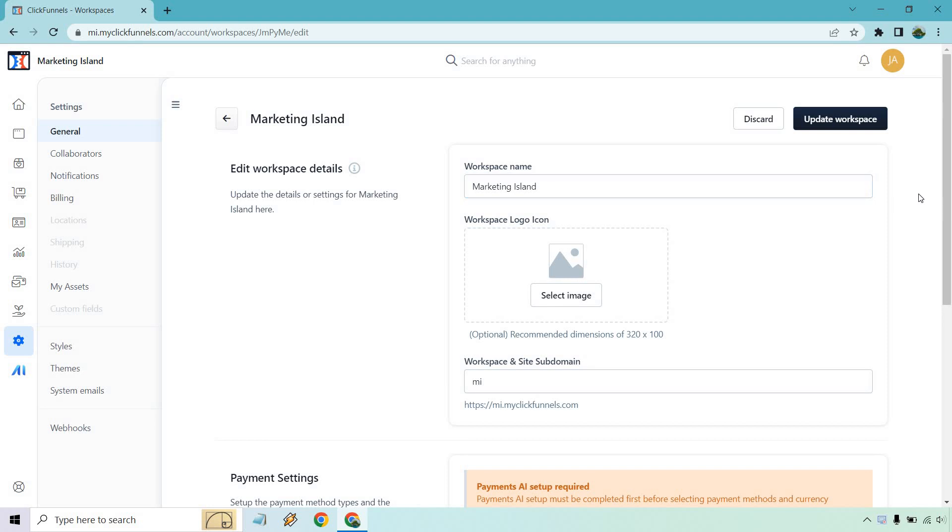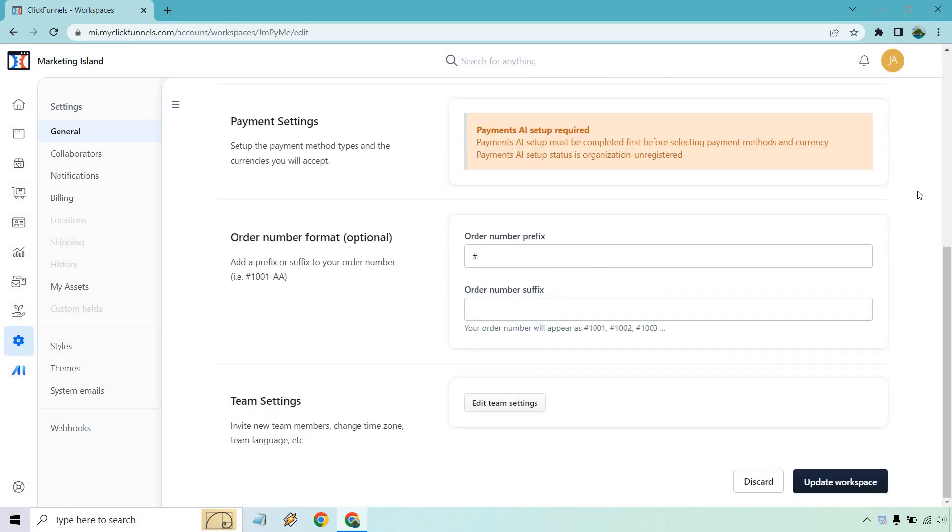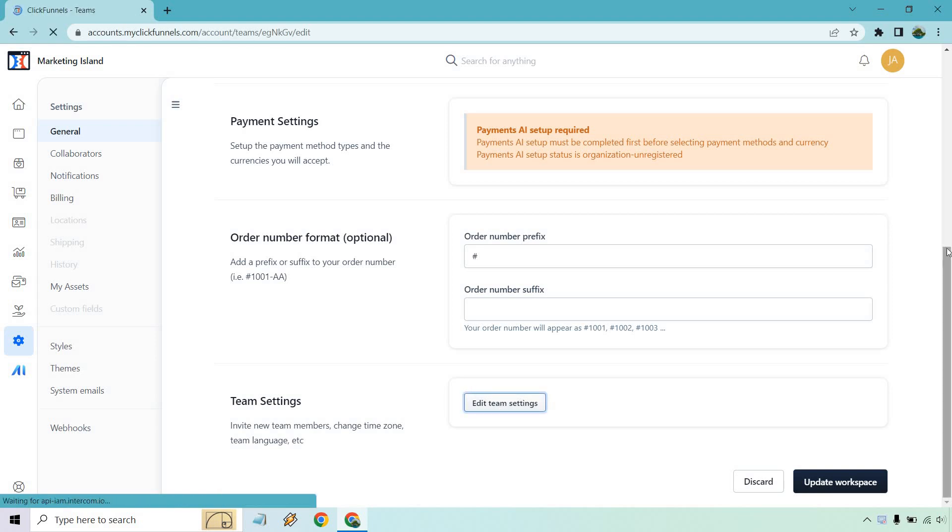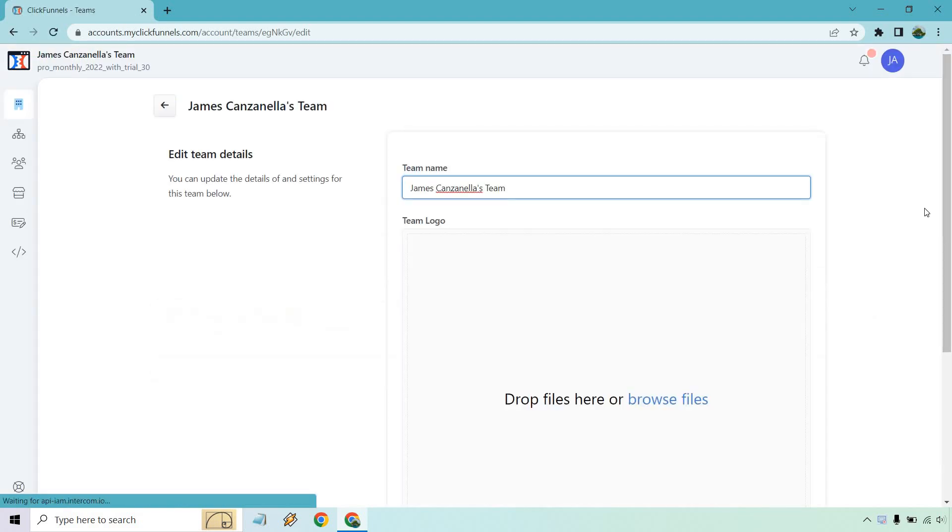Upon doing so, you want to scroll all the way down to the bottom where it says team settings, so click on the edit team settings button, and it's going to be pretty quick from here. I'm just going to talk to you about the rest once we do one more thing.